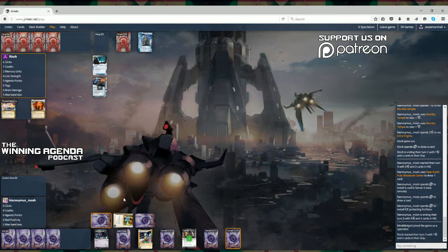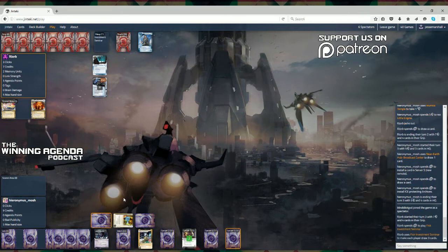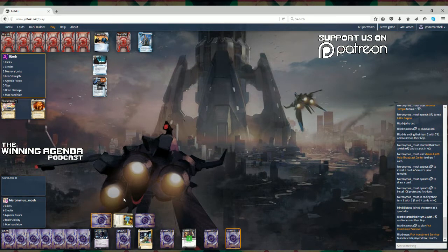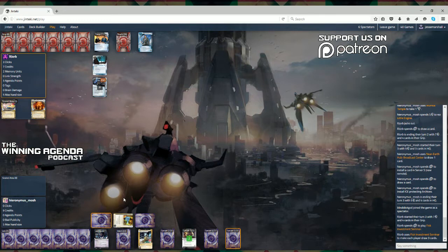Hopefully an end-the-run ice there for the NEH player's sake. So, a Fisk Investment Seminar, not a card that I always enjoy necessarily. I love that being played against me when I'm on the corp. Particularly as NEH, when you're a little bit on the back foot, it lets you find just the right piece of ice, or just the right agenda, just the right asset that you're after.